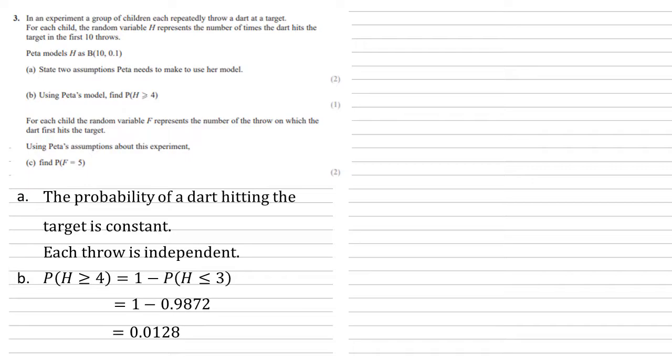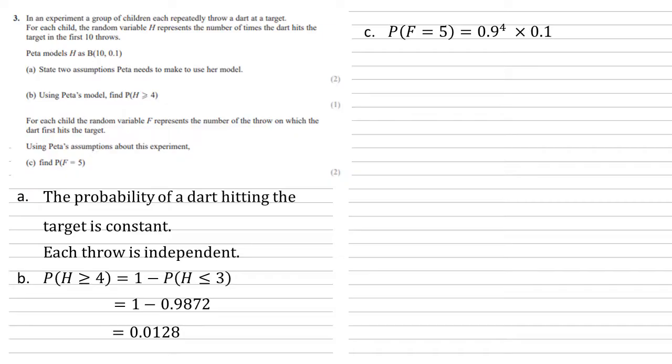So, that means there are four misses and one successful one. The probability of a successful throw is 0.1, hence the probability of an unsuccessful throw is 0.9. Therefore, we've got 0.9 to the power of 4, which represent the four missed throws, times by 0.1 for the one successful throw, and an answer of 0.0656.